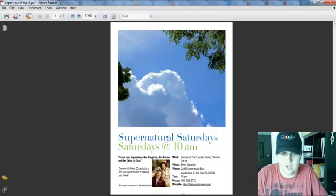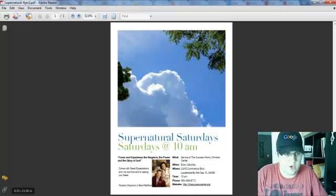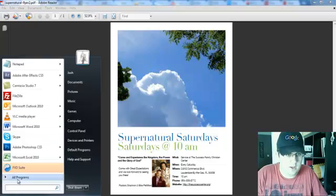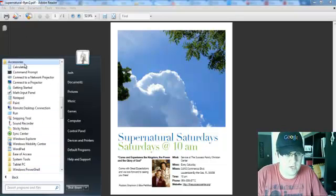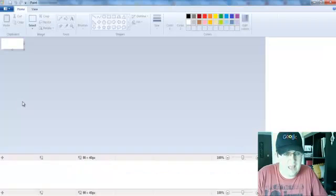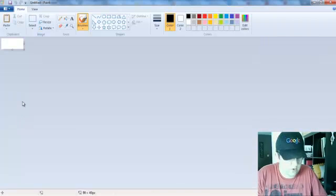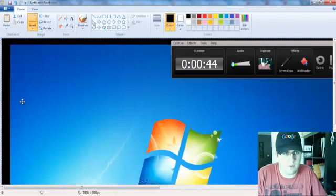You're going to hit control print screen, then what you're going to do is come to all programs, accessories, and paint. Anyone can do this, you don't need special software.